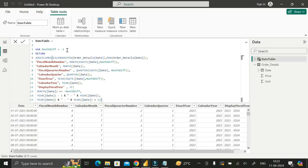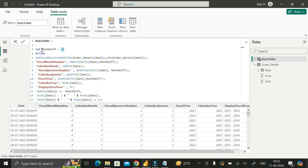Let me explain the code. First, we create a variable called `monthDiv` and pass the value minus three. We use minus three because by default the financial year starts from January, but our requirement is to start from April. To shift the start to April, we need to remove January, February, and March — that's three months — so we pass minus three to the `monthDiv` variable.